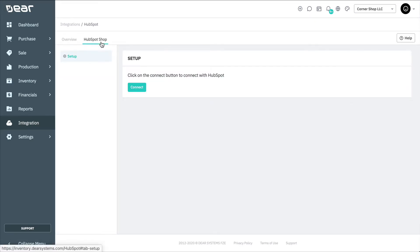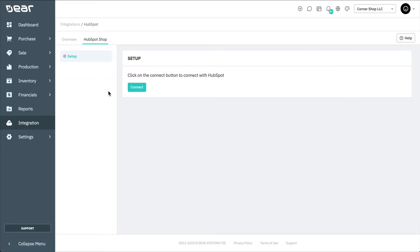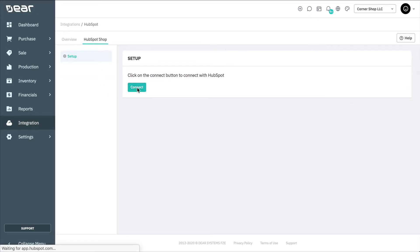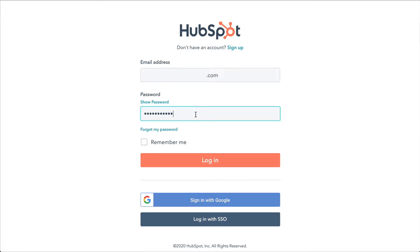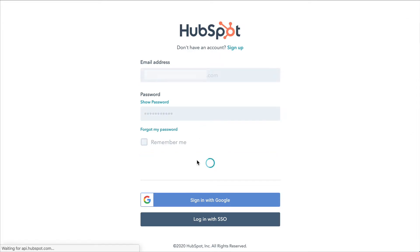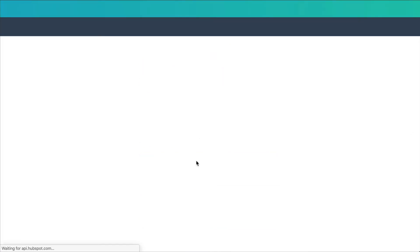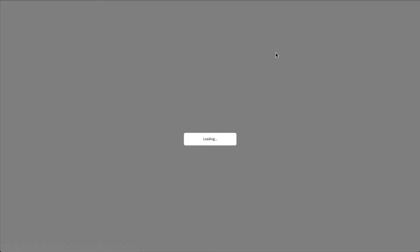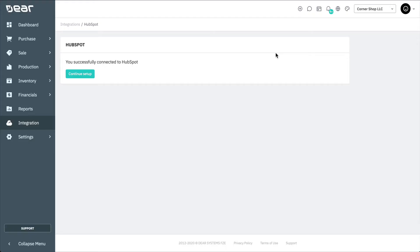Select Connect to be taken to HubSpot, or you'll be prompted to enter your HubSpot account login details. In HubSpot, select the Grant Access button. You'll then be taken back to the Deer HubSpot integration setup tab.